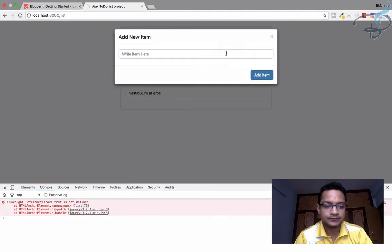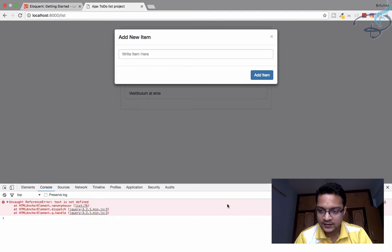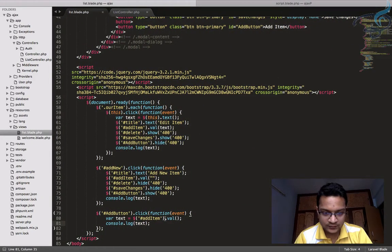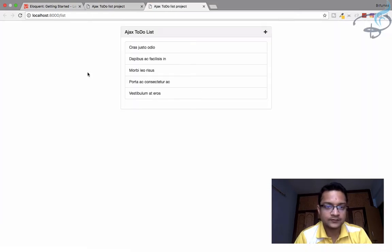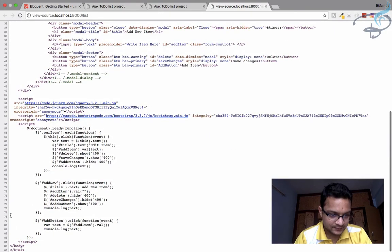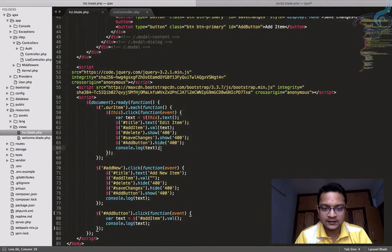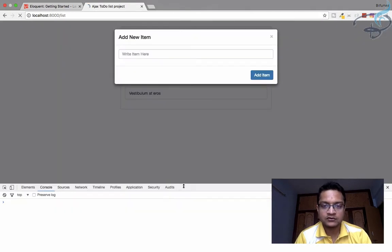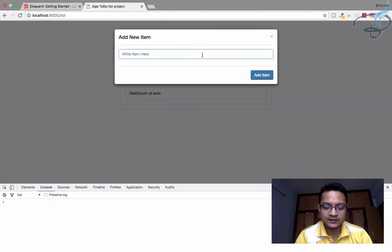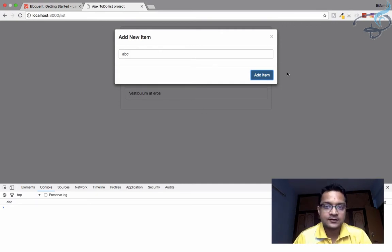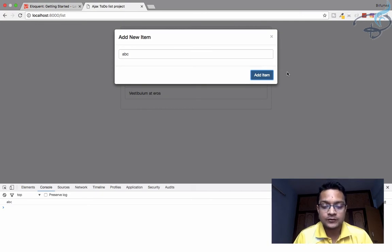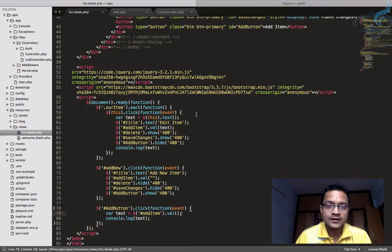The console is saying 'text is not defined' on line 76. I'll view page source to find line 76, identify the stale reference, and delete it. Now let's refresh the page again — no error. I'll type 'abc' and click add item, and we can see 'abc' appearing in the console. Now we have to send what's in the input box to our controller.